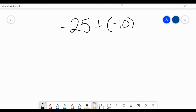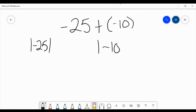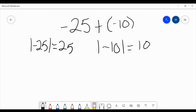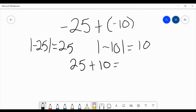Let's go ahead and get the absolute values of these numbers. The absolute value of negative 25 is just 25 — positive 25. And for negative 10, the absolute value would be positive 10. Remember, this is because negative 25 is 25 units from zero, and negative 10 is 10 units from zero. So from here, we take our two numbers and add them together — 25 plus 10 gives us 35.